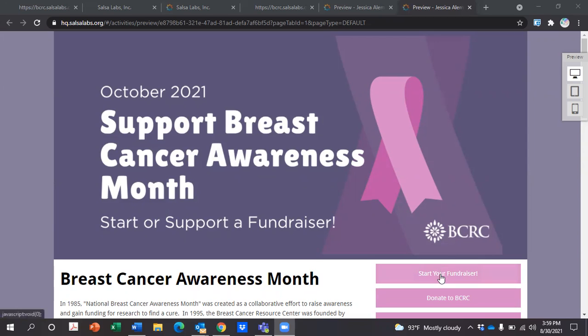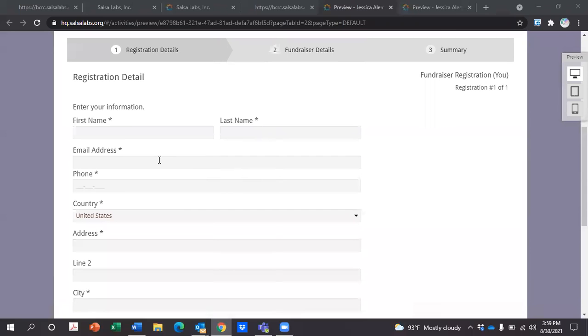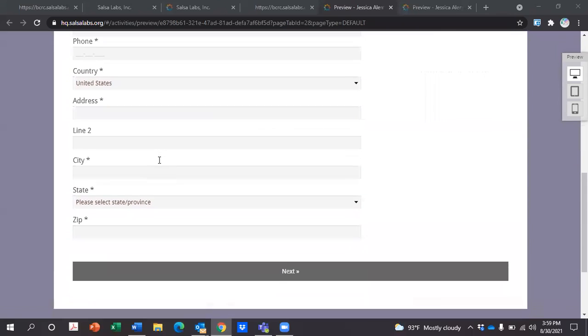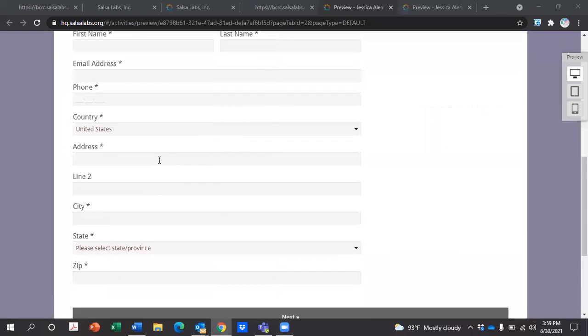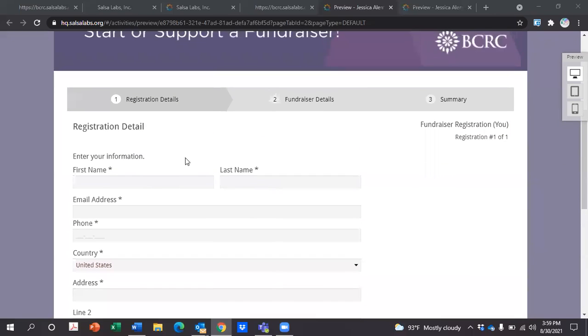Simply click 'Start Your Fundraiser.' Fill out the necessary information to register your fundraising page, then click next.